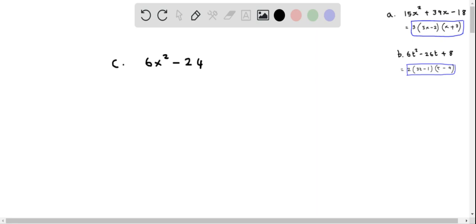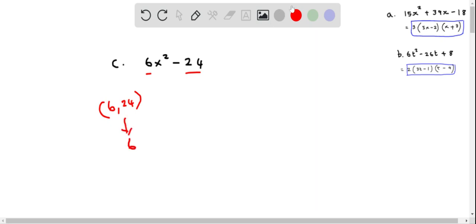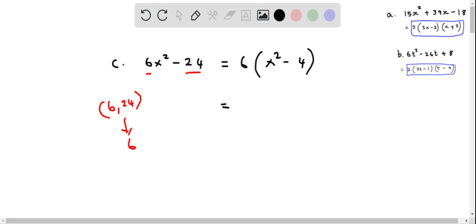Now we write this expression in factored form. The first thing is to find the GCF of the numbers — the GCF of 6 and 24, which is 6, because 6 divides both numbers. So I factor out 6, and I am left with x squared minus 4. Now we can use the difference of squares identity. Before that, let us write 4 as 2 squared.